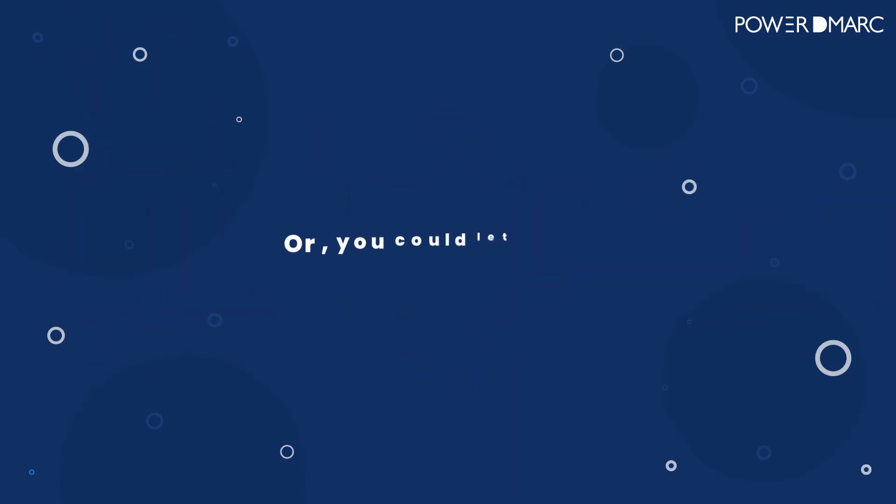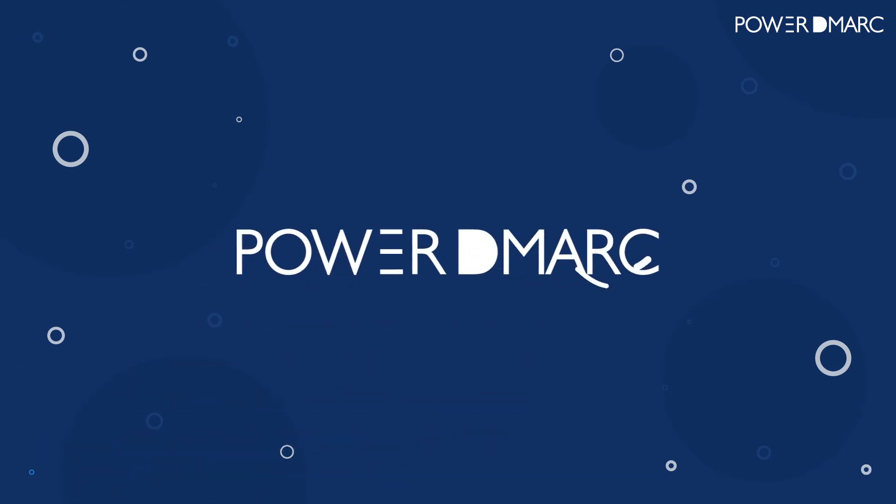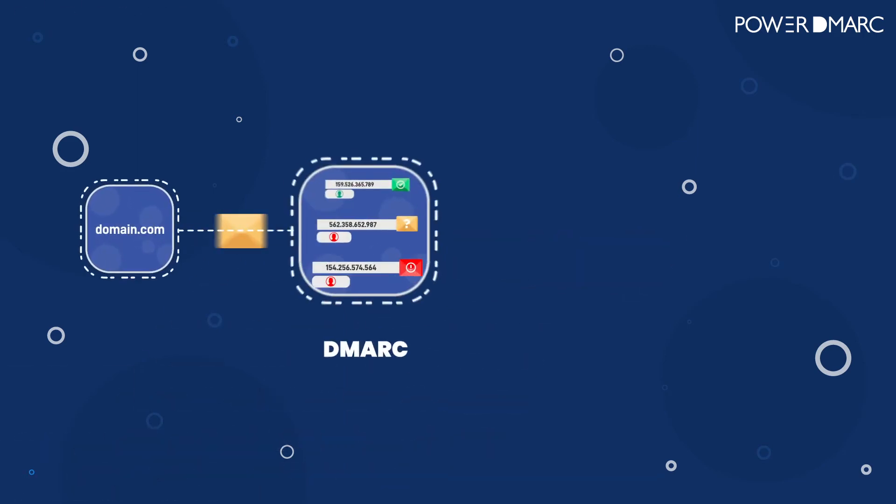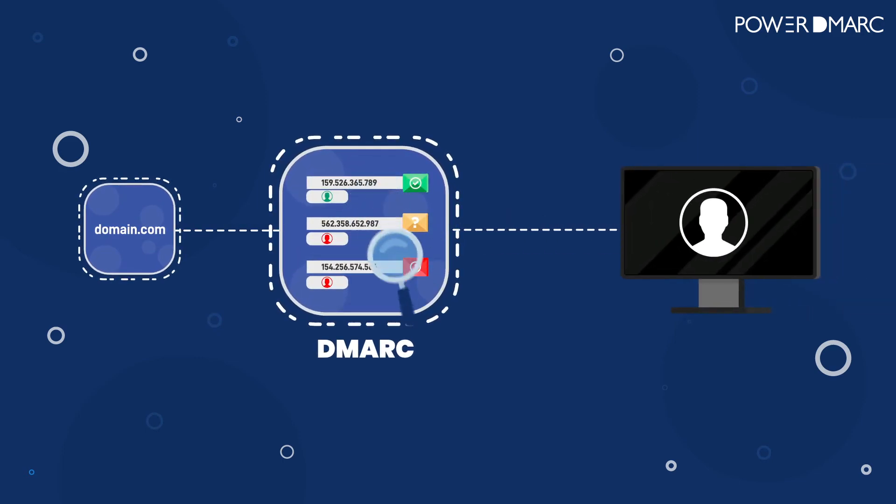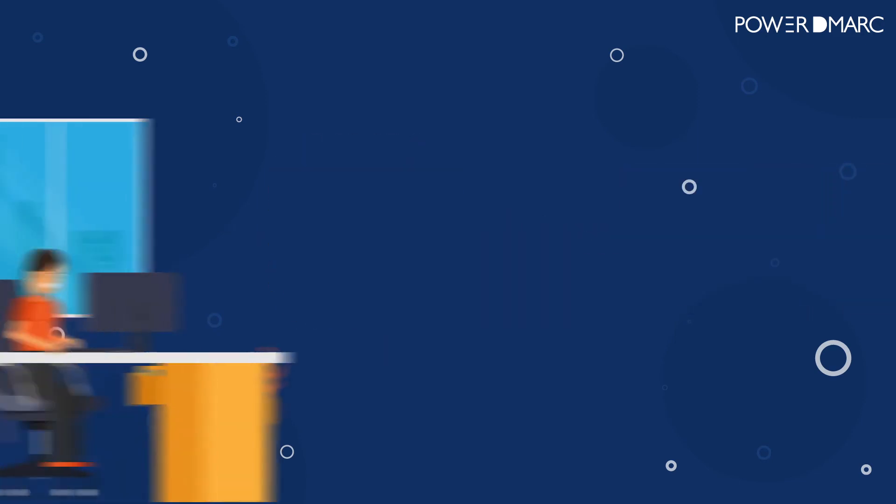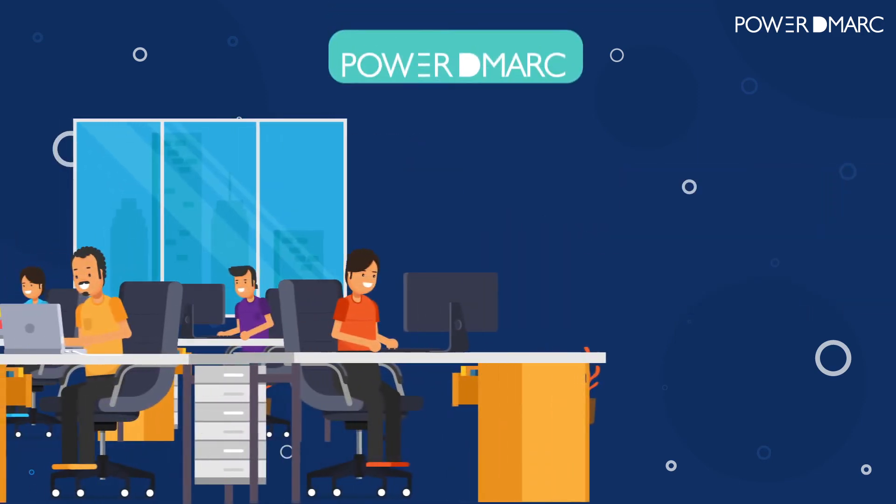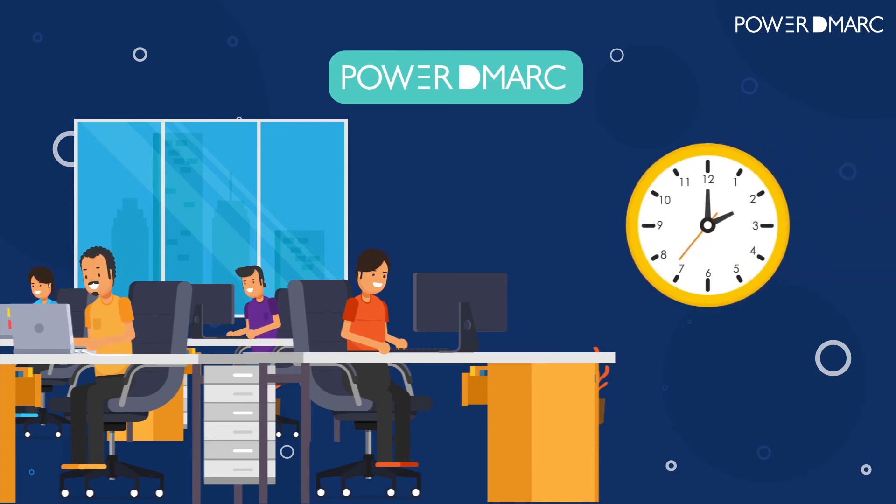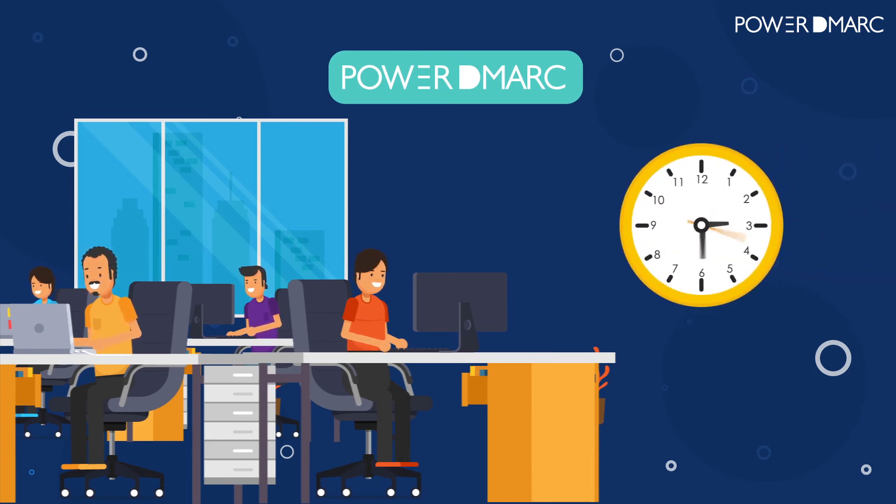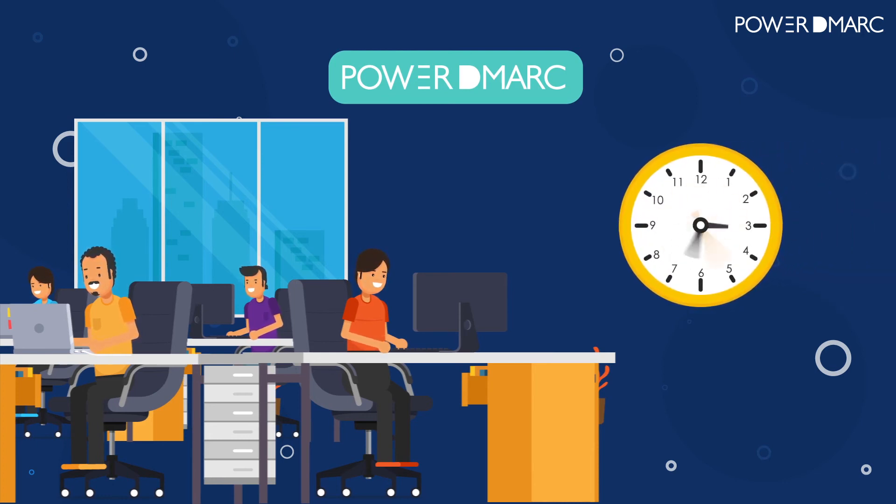Or you could let us do it. At PowerDMARC, we don't believe in half-measures. We don't just help you set up DMARC and closely monitor your domain. We have security operation centers working 24-7 just to find and eliminate threats to your brand as soon as we find them.